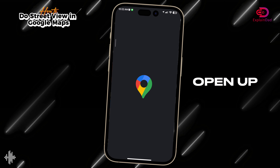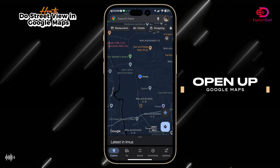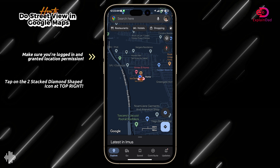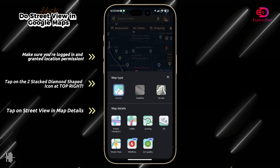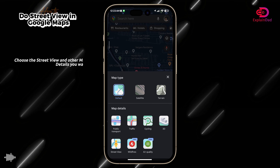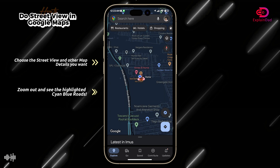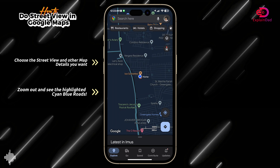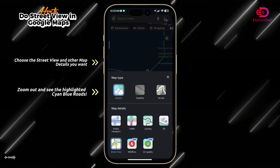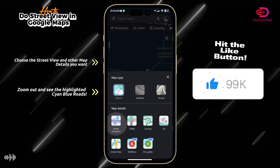Hello and welcome. This explains how to do Street View in Google Maps. First, go to Google Maps and make sure that you're logged in. After that, tap on the two diamond-shaped icon at the top right, then tap on map details. You should be able to see the Street View option there.